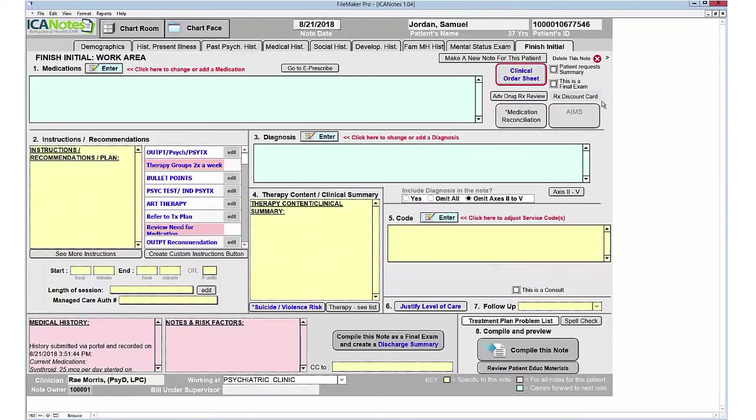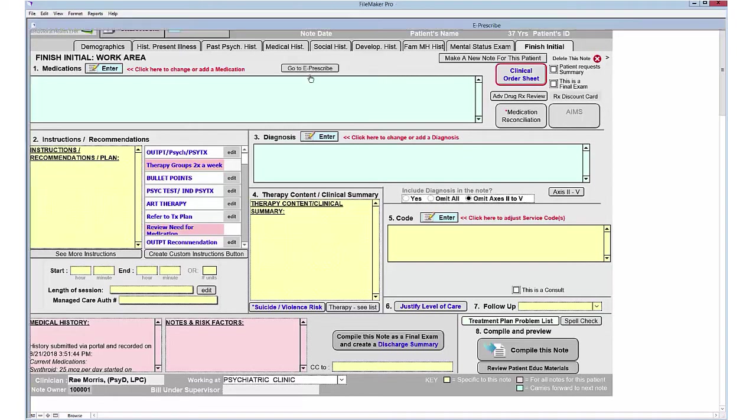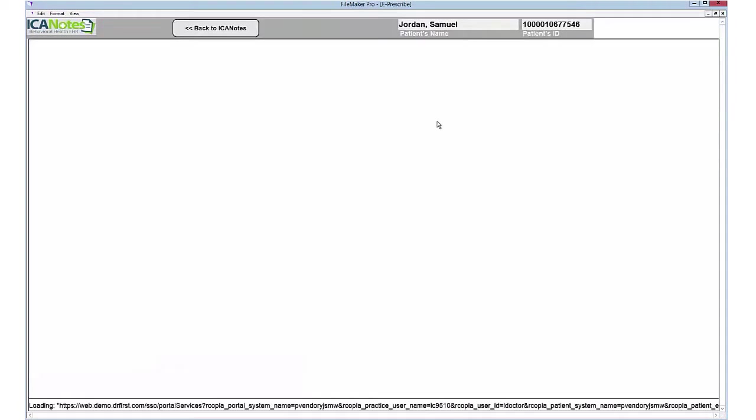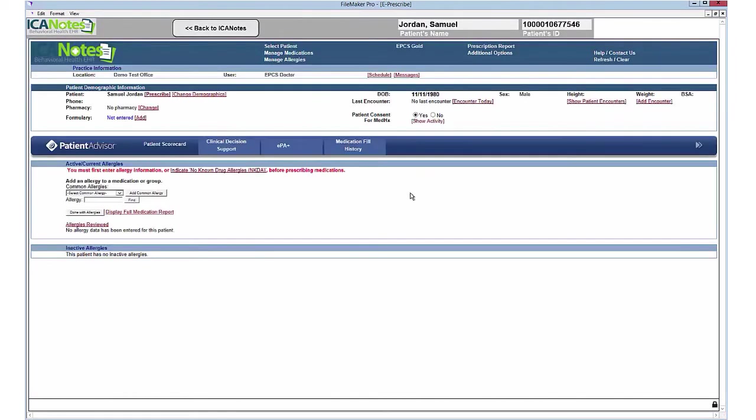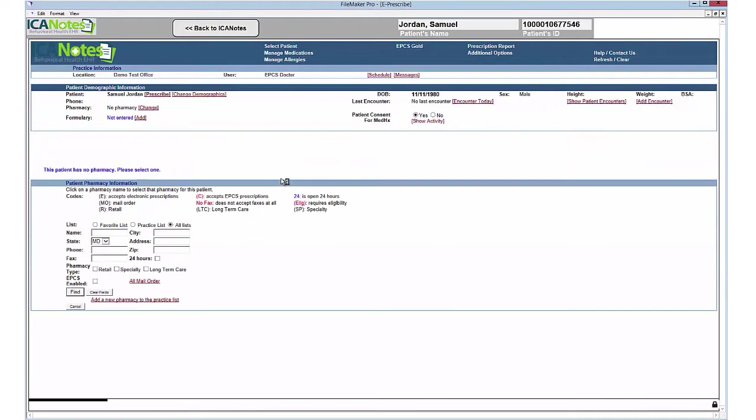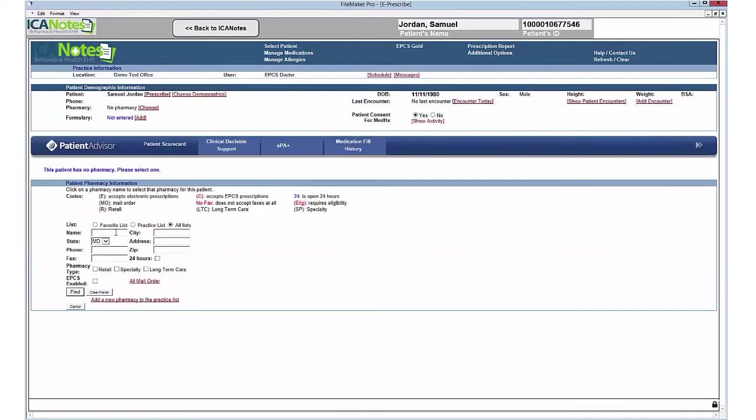I'm going to move on to the very last tab, and for prescribing, we have an e-prescribe function. We are partnered with Dr. First. When you click that button, it takes you into the e-prescribing platform. Your known drug allergies, if there are none, or if they have an allergy, there's a drop-down menu you can select from for common ones.